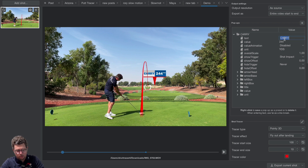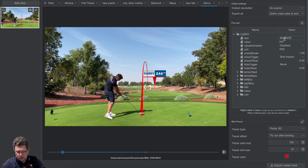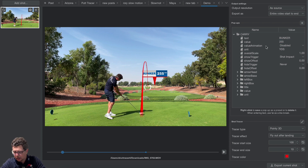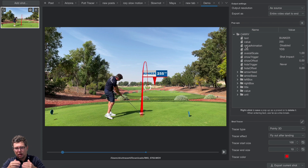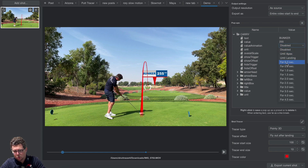I can change the text if I wanted to — for example, changing it from "carry" to "bunker." I can also change the value. Next, I can add a value animation to the pop-up. Value animation means the numbers will play back in a counter-style animation. Let me show you right here.